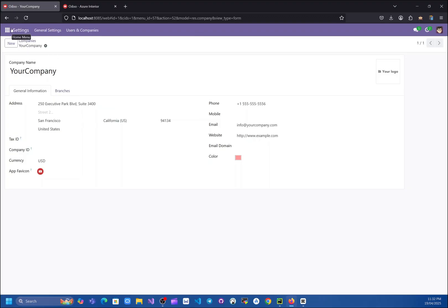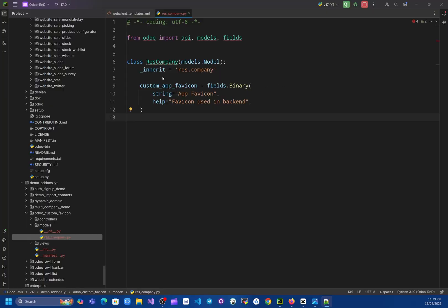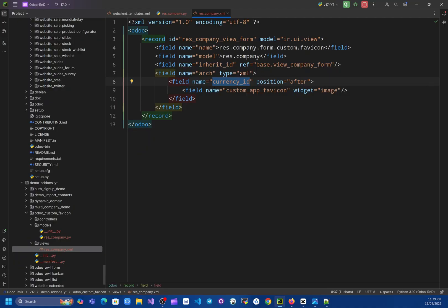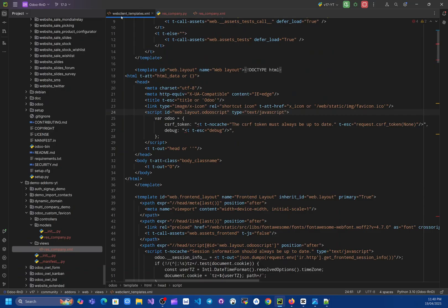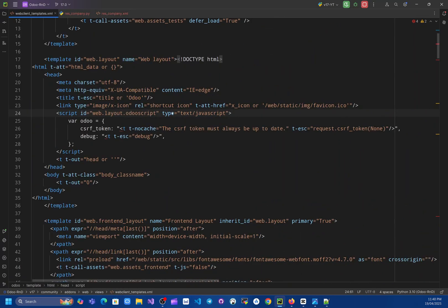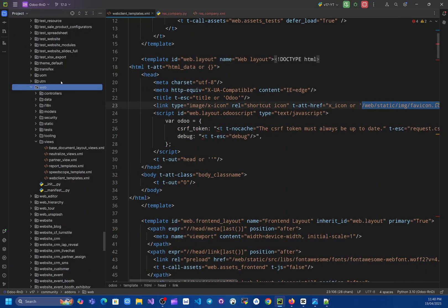I have added a field called 'custom_app_favicon' and I've also added this field in the company view so that it gets displayed there. While doing R&D for this feature, I found that in the web layout templates inside the web module, they are using a specific thing to display the favicon, and they are getting it from the controller.